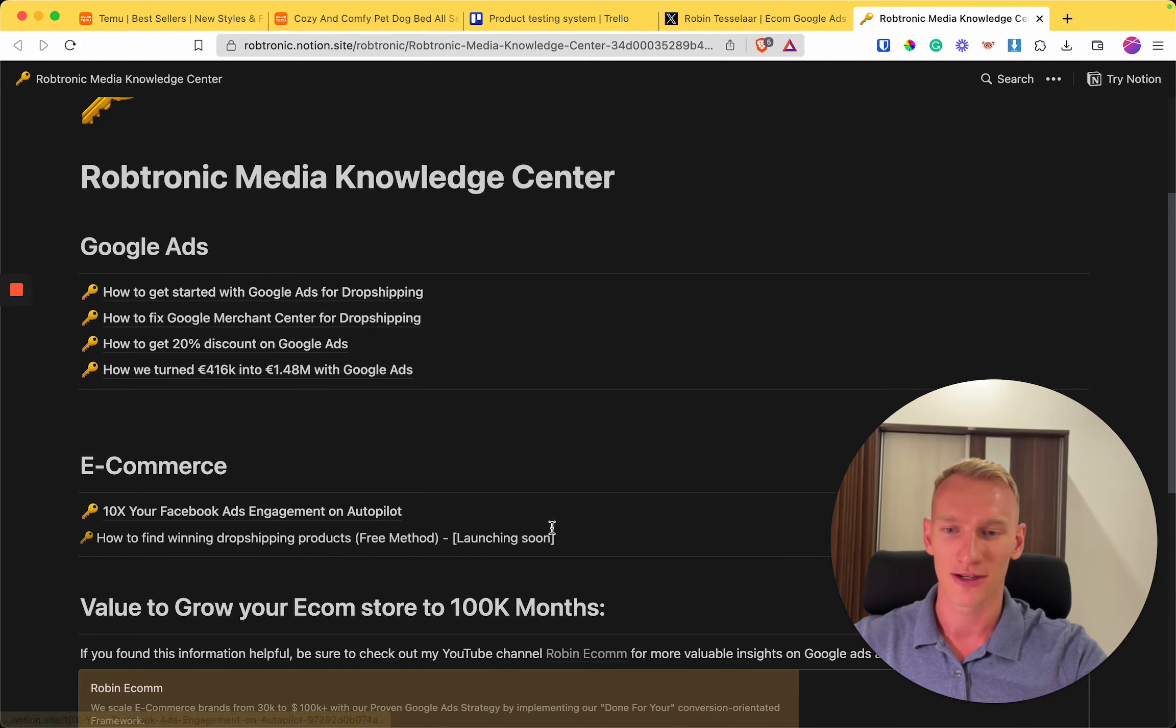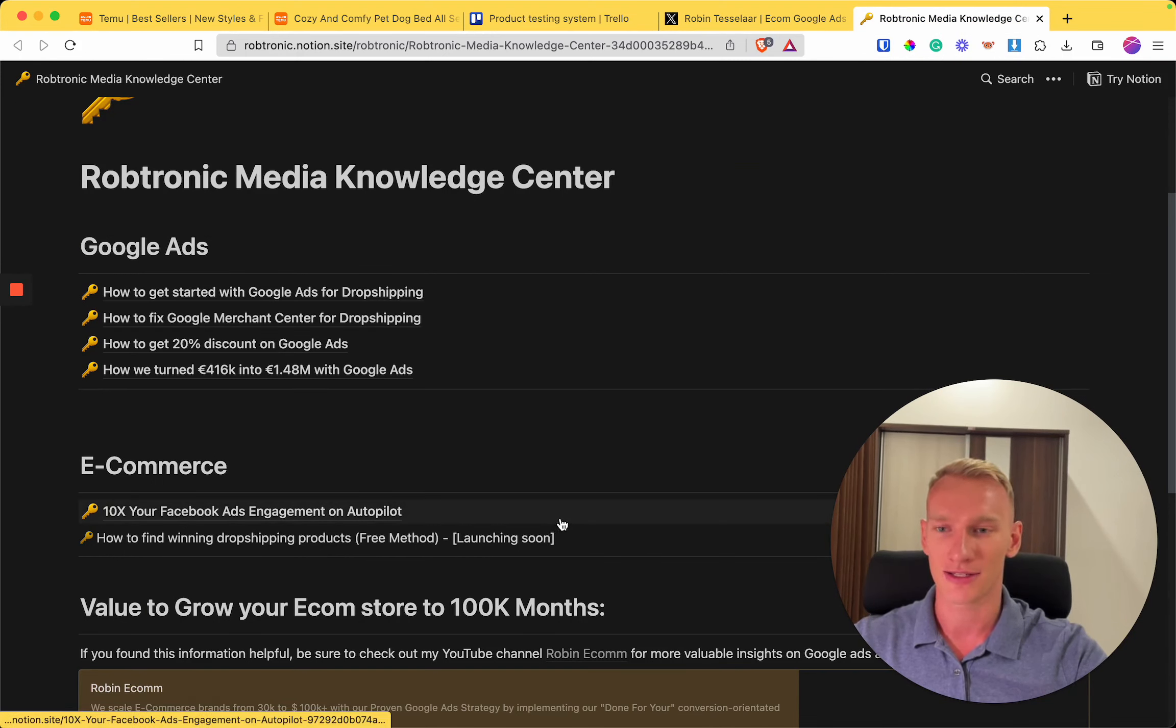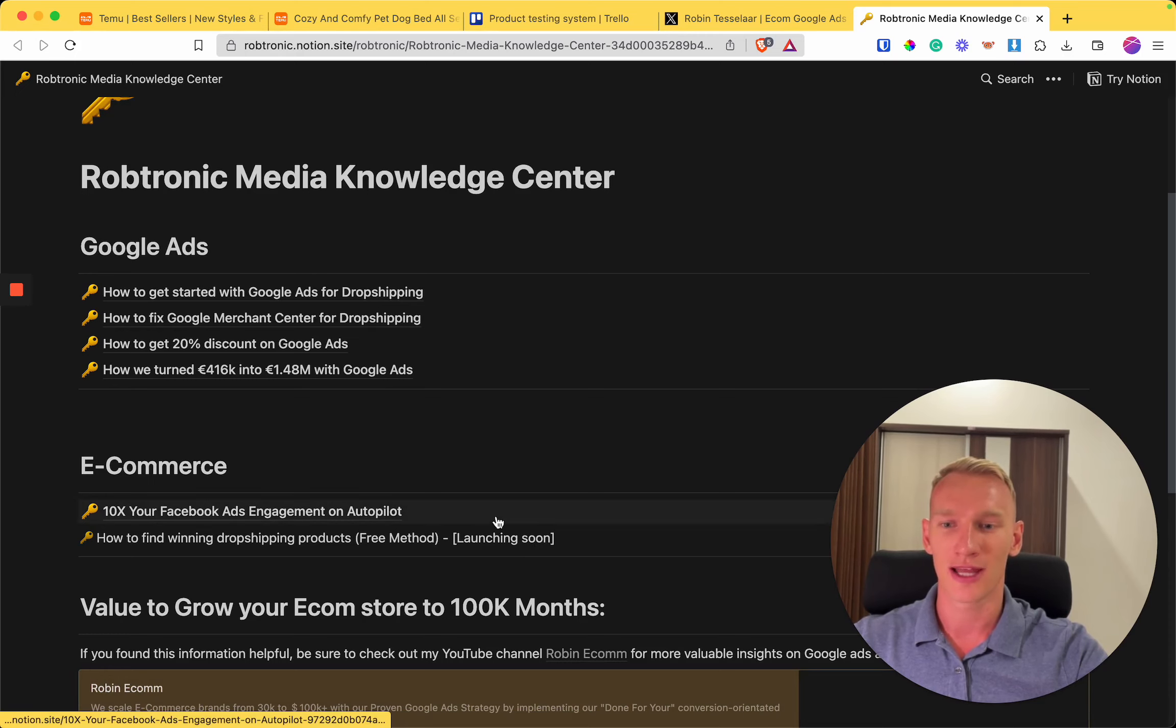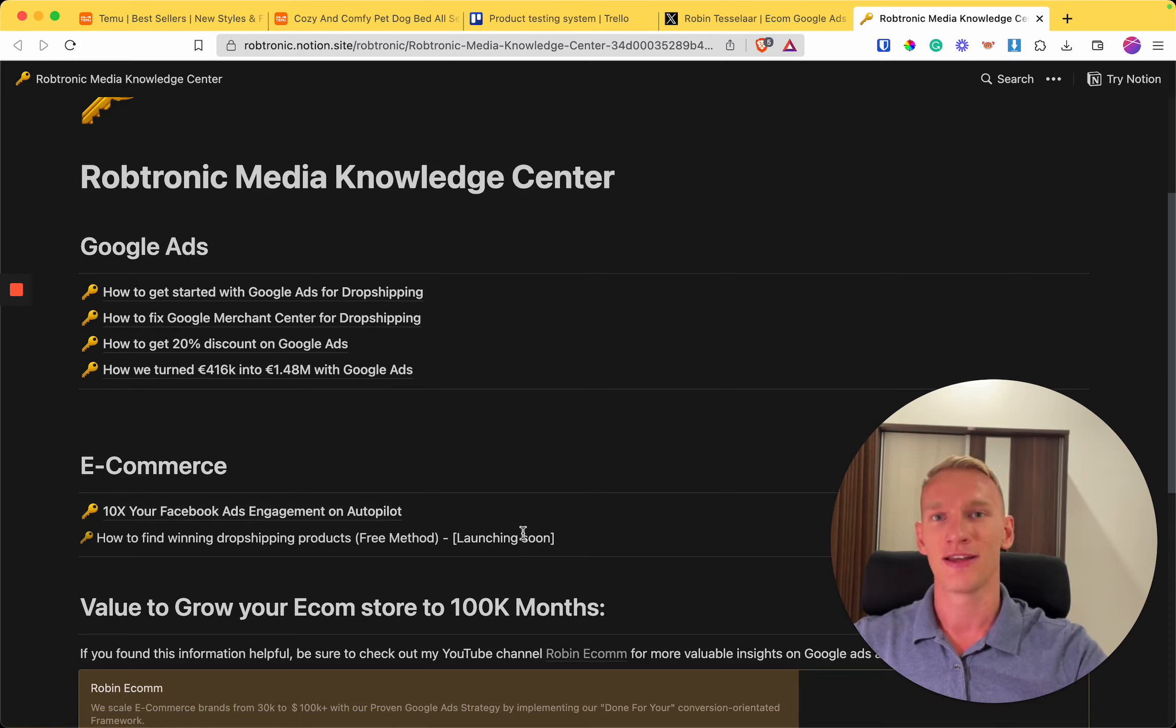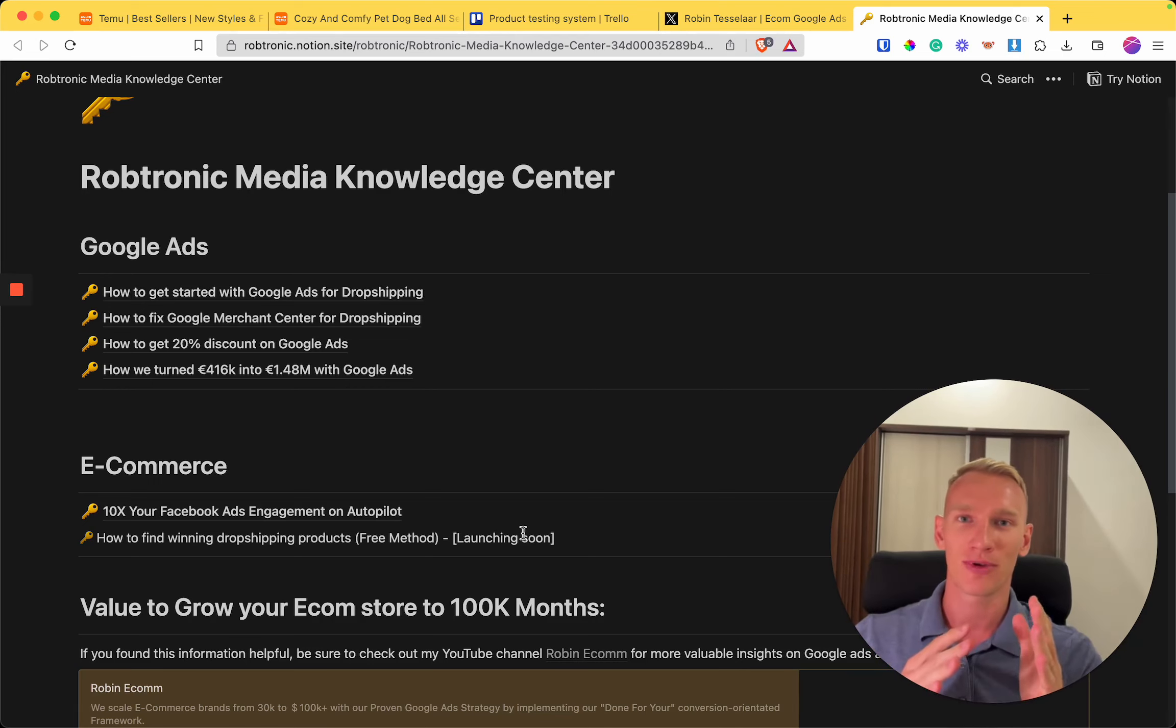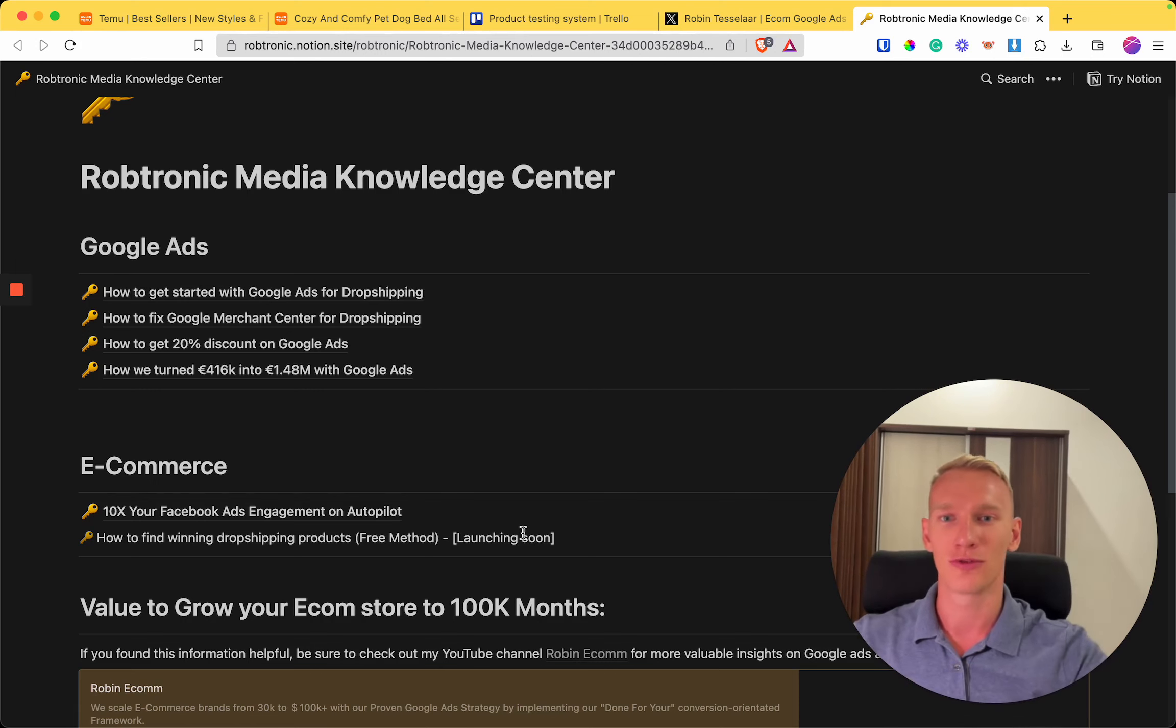If you have any other questions, feel free to reach out to me on Twitter. If you would like to use our Google Ads agency—I run an agency and we help e-commerce brands and dropshipping brands scale past 100k with Google Ads—you can reach out to me using the Calendly link right here.